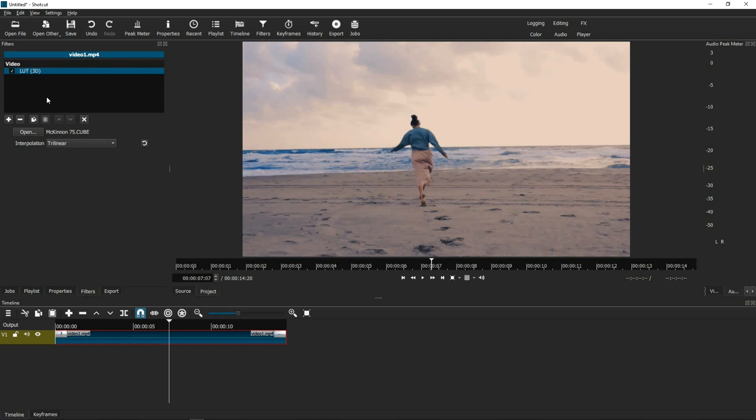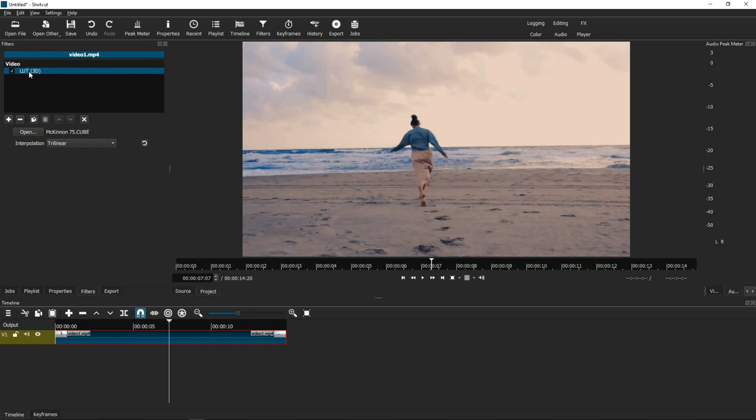The one thing though that you're going to notice is that what if the intensity of this LUT was too much, like the colors were too strong, or you only wanted half intensity. If you notice, in the LUT box here, there really isn't any other setting. You couldn't change the intensity of the LUT. And so, for a long while, I thought there really wasn't a way for you to modify a LUT within Shotcut.